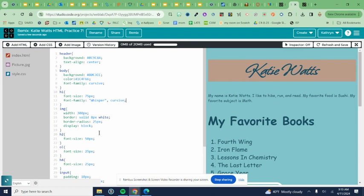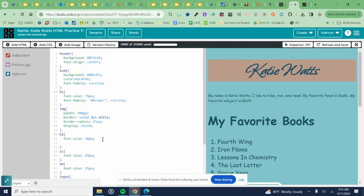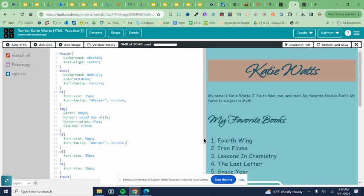If I put it in the h2, then anything that is an h2 will change. So you're putting it in whatever selector it goes with so that your font changes. And that's how you do a Google font.